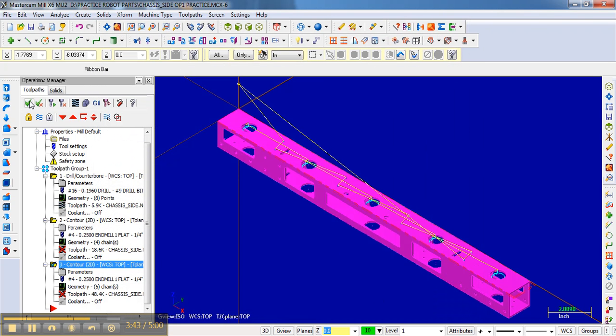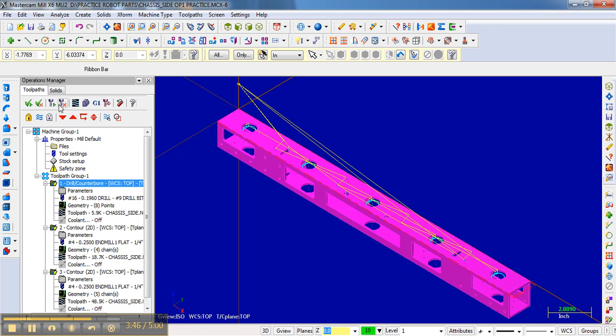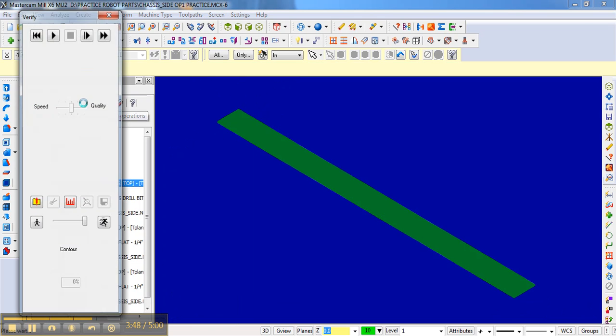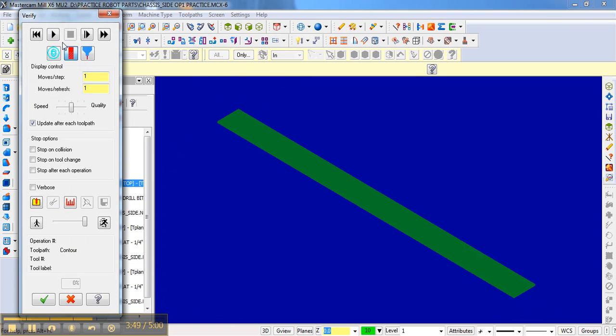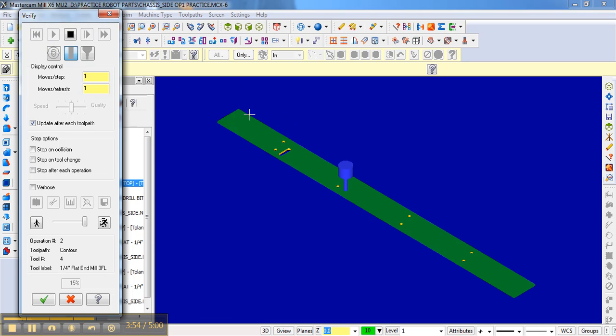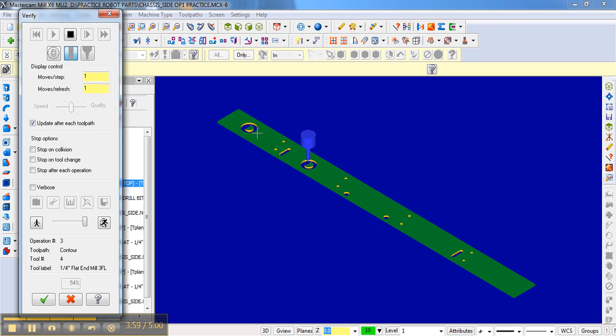So now if I select all, regenerate everything, you can kind of see what's going to happen. It starts up there, it went pretty quick, drilled the holes, returns back, then the bit changed, and then it does everything else.